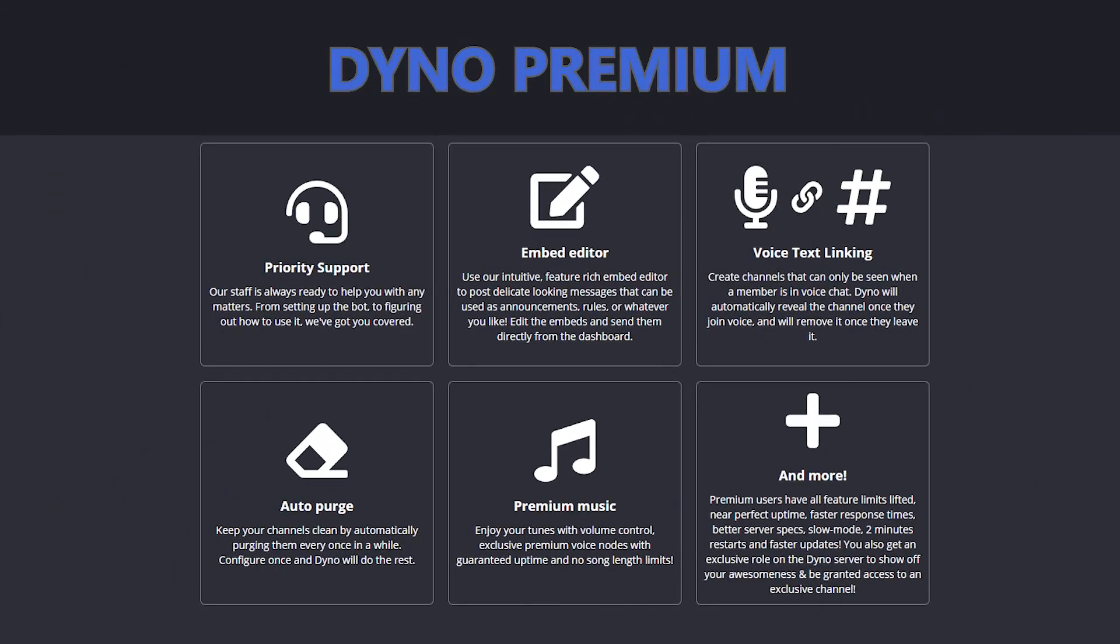So you're wondering if Dyno Premium is worth it? Well stick around and I'll show you the Dyno Premium features, how to use them and ultimately make you wonder why you haven't subscribed to Dyno Premium yet.